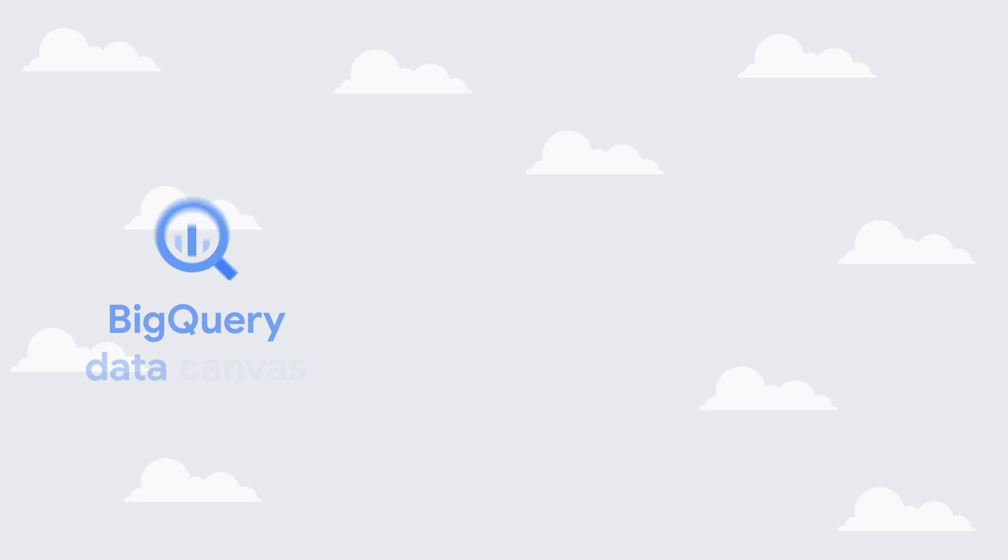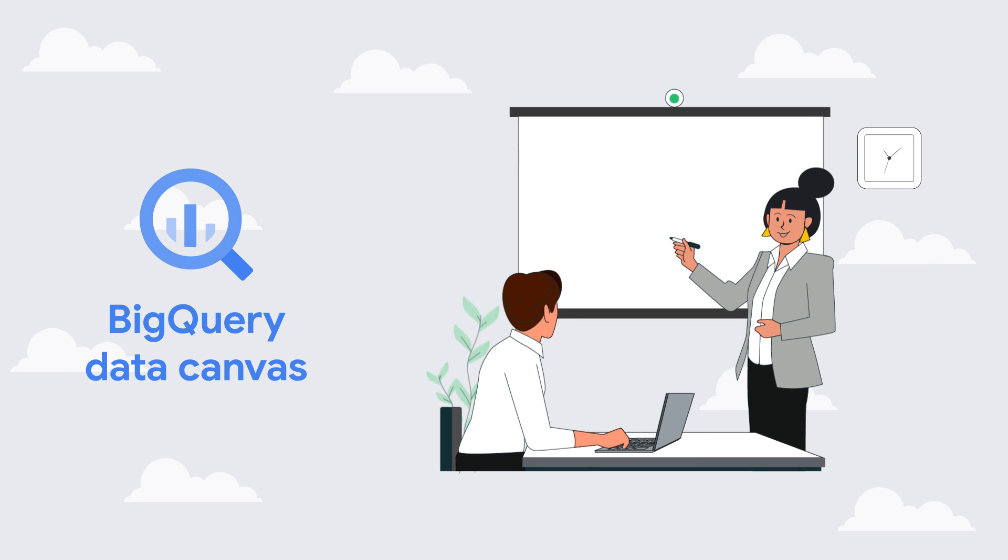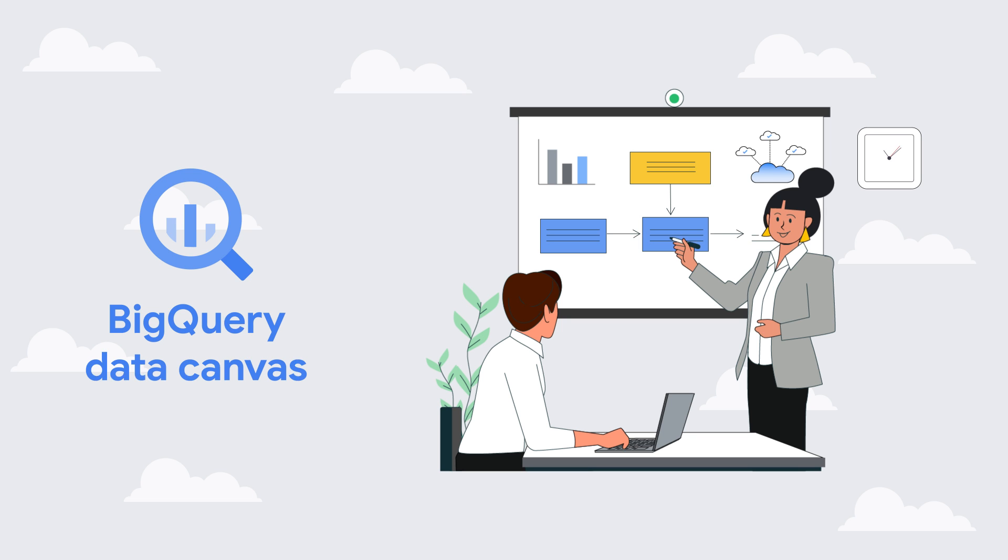Data Canvas makes ad hoc analysis easier by simplifying the process to find, query, and visualize your data. And its collaboration support makes it even easier for teams to share resources and canvases.